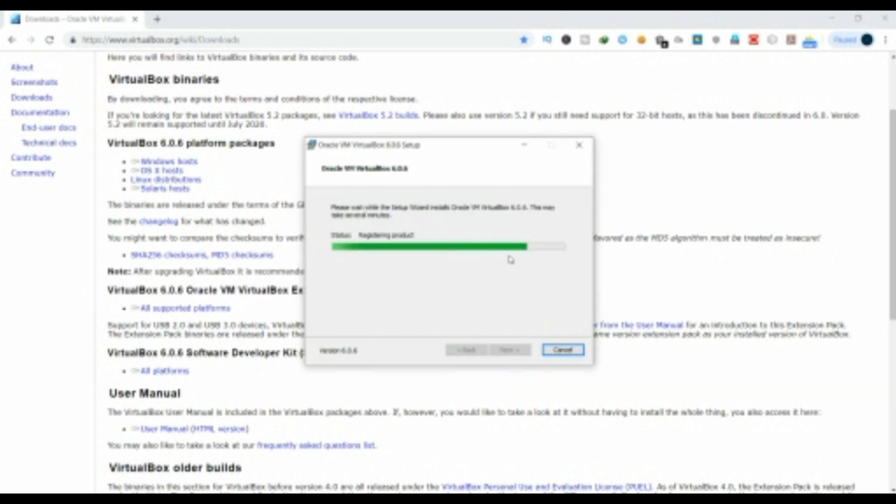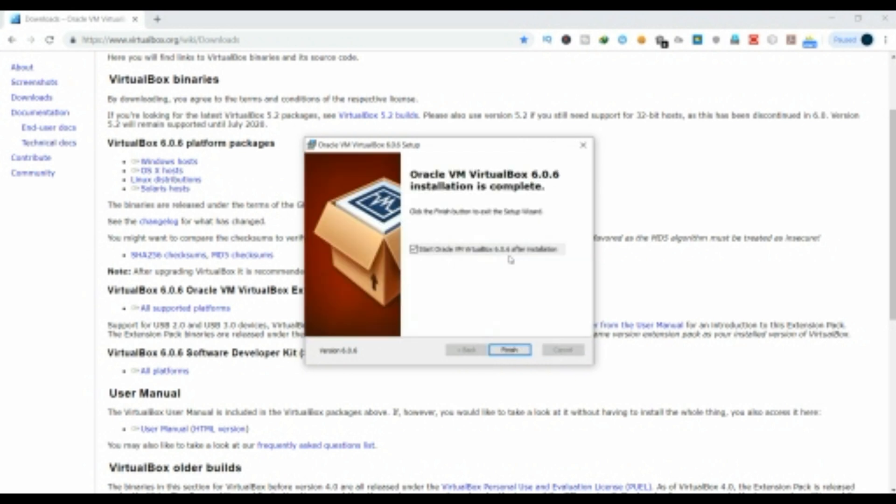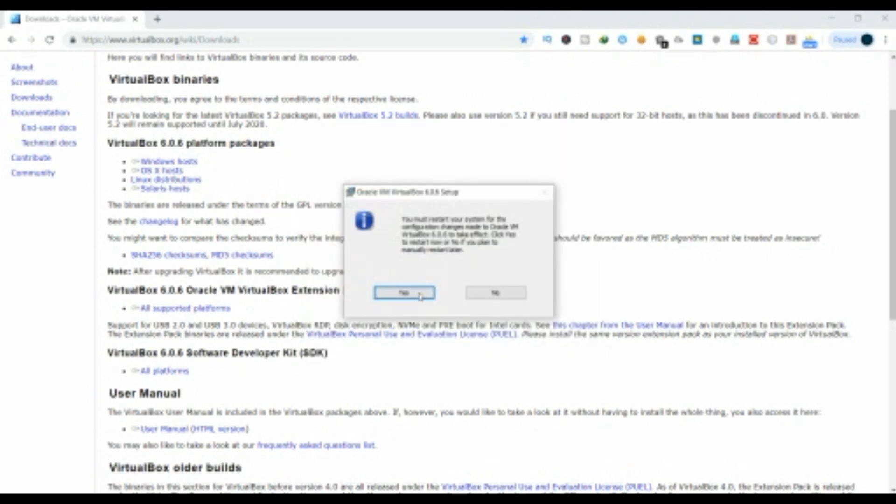Meet you in the next video for installing Kali Linux in your operating system. Take care.